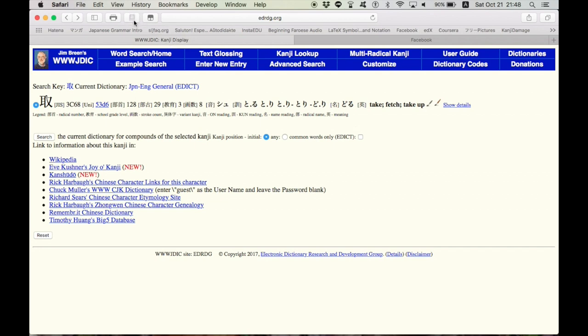I believe for other web browsers, it's called Rikai-kun and Rikai-chan, maybe. You'll have to Google that one. They're all add-ons for your browsers, and they're super convenient.